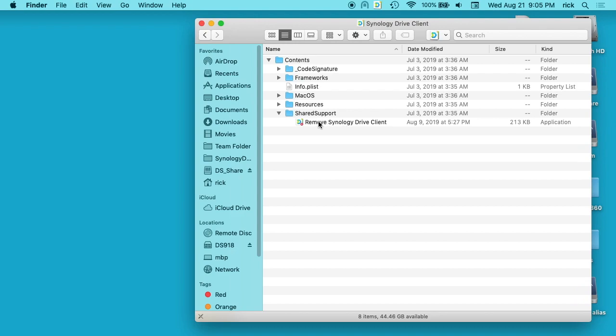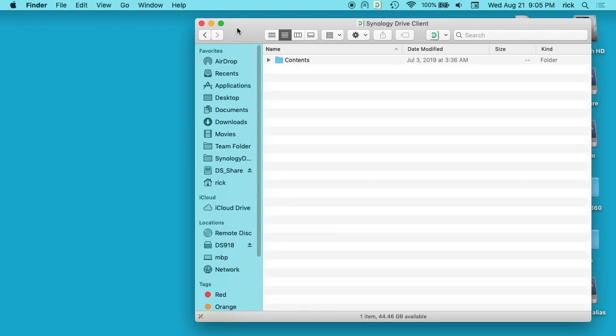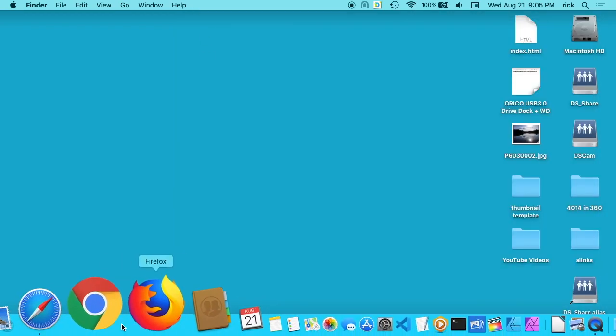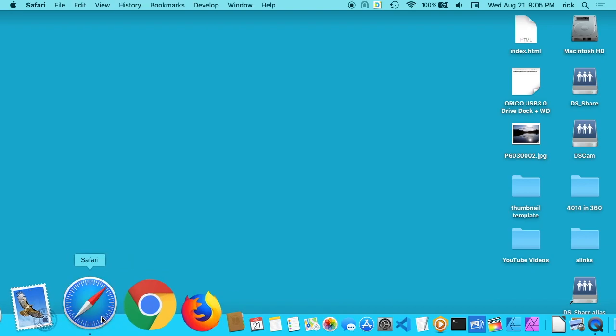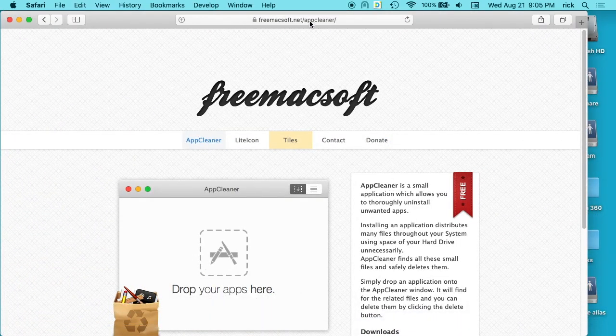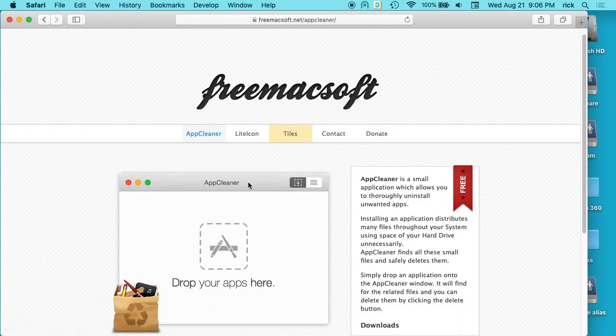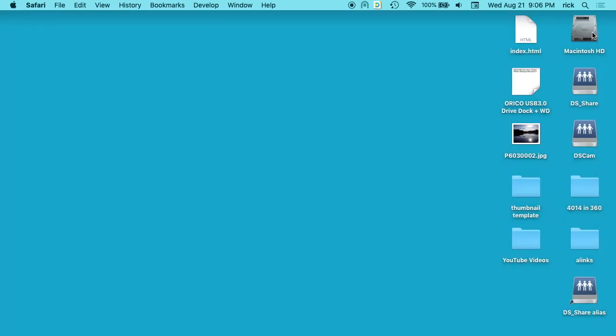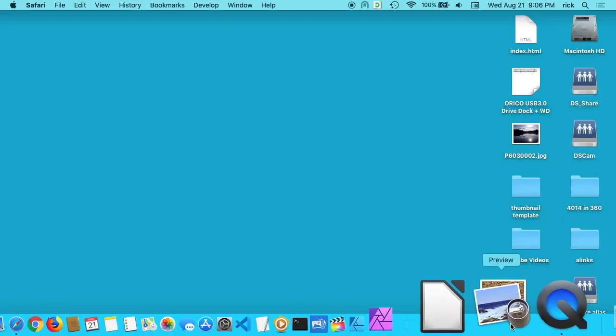I'll use those on certain applications where I know they have a removal script. But my favorite method overall is to use a free app called AppCleaner. I'll put a link in the description of this website where you can download this. This is a free application called AppCleaner. If I go back into my apps here.